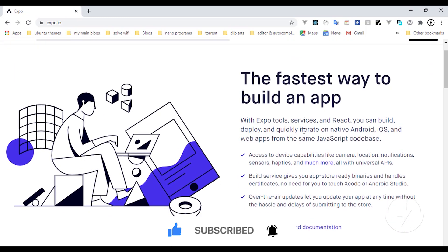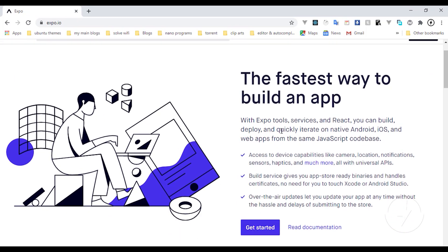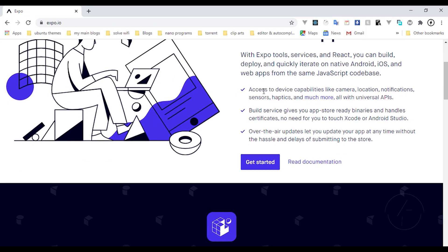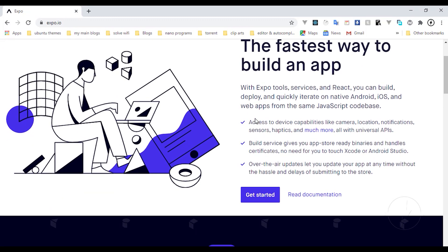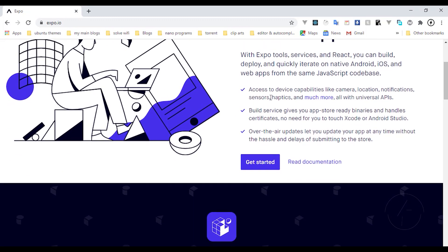Expo comes with a lot of tools and services that you can use to quickly deploy and iterate on native Android and web apps with the same JavaScript codebase. They have a lot of JavaScript resources in their documentation and API reference. There are a lot of things you can get from Expo — access to device capabilities like the camera, location, notifications, sensors, haptics, and much more.